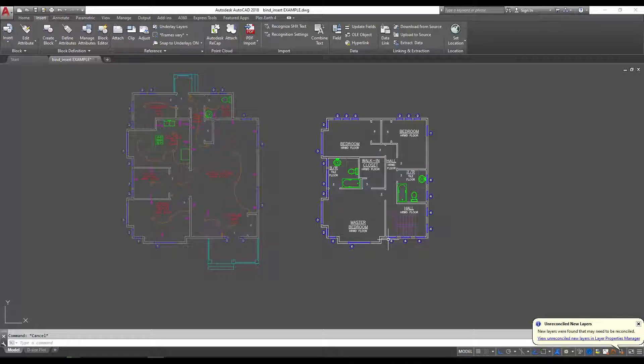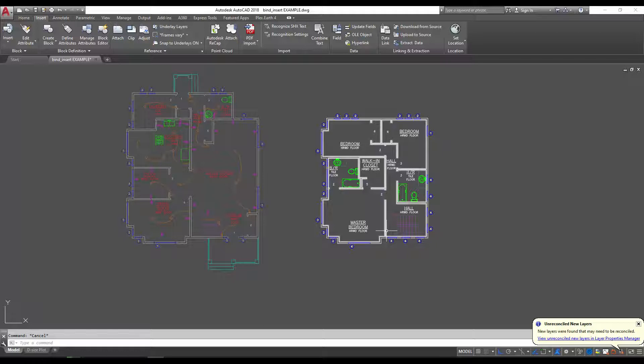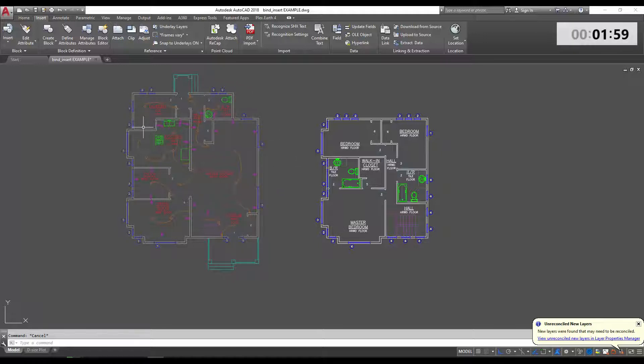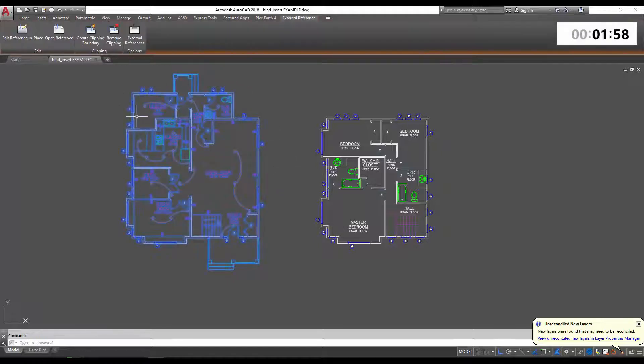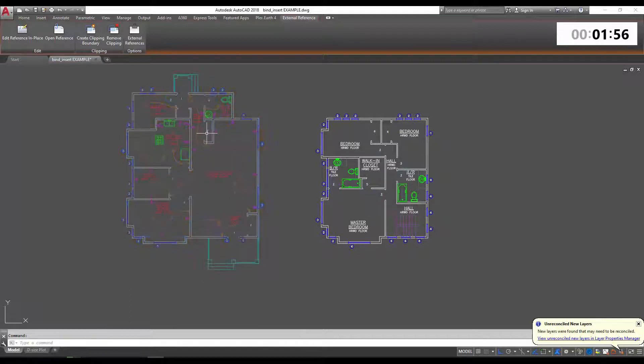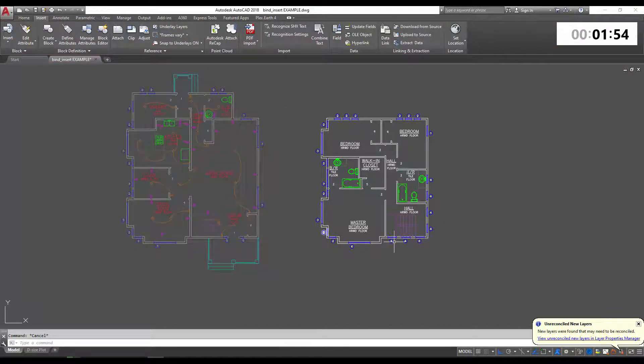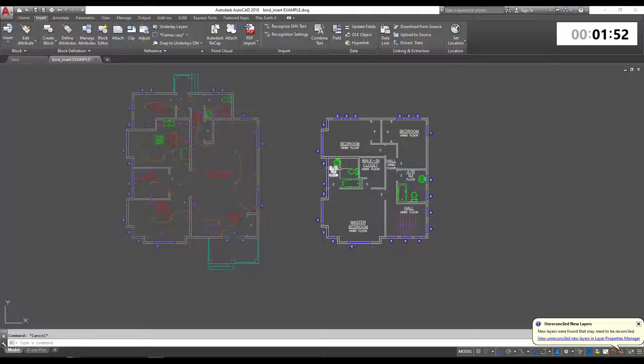As I mentioned, we're going to be taking a look at the bind versus insert commands when bringing an xref into a drawing. You can see in our drawing example here we have an xref on the left - this floor plan is a reference - and on the right we've got some line work in our drawing making up another floor of the same building.